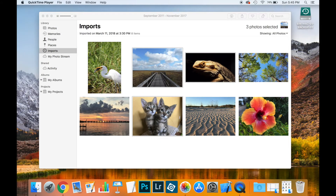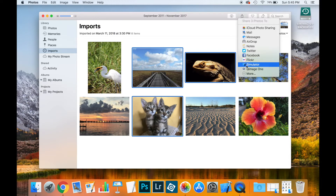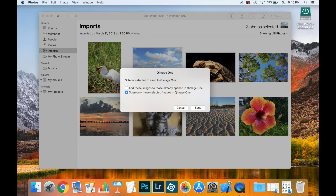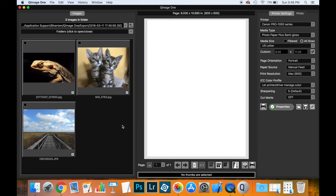On macOS, QImage 1 also has a built-in application share extension. This lets you export photos from several Apple applications such as Photos, Preview, Finder, and Safari. We will show how this works using Apple Photos. Here we have some photos in our Apple Photos library. Just select the photos that you want to print, then select Share > QImage 1. The share extension gives you an option to keep adding more photos to QImage 1 or just use those that you have selected.